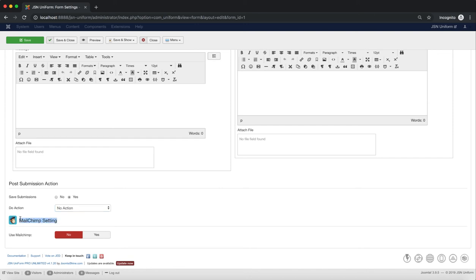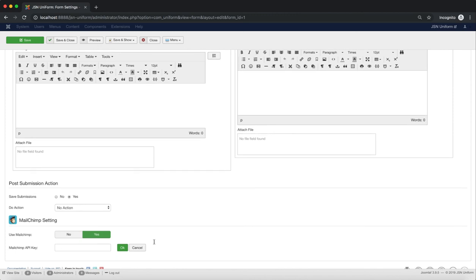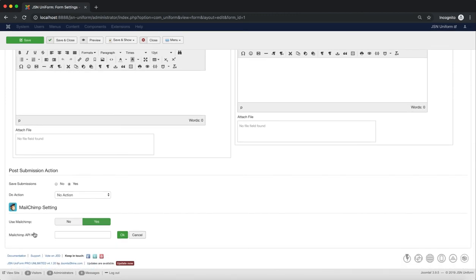MailChimp settings allow you to adjust settings for using MailChimp or not. If you want to use MailChimp for your site, you need to enter your MailChimp API key.